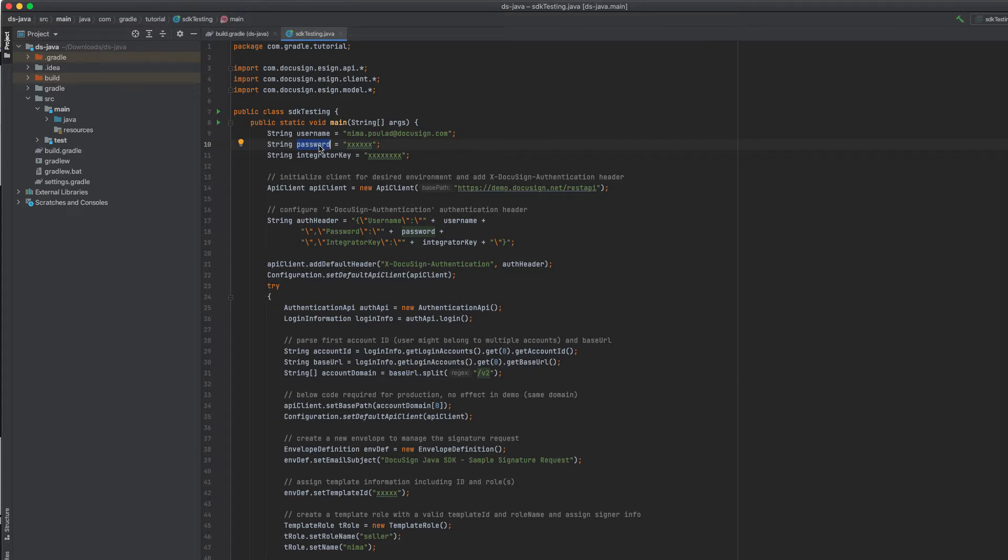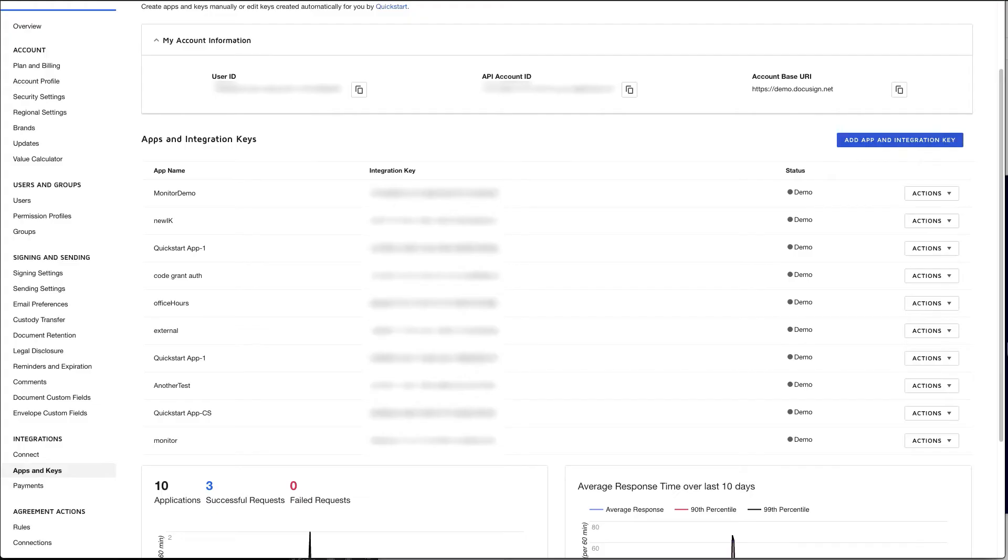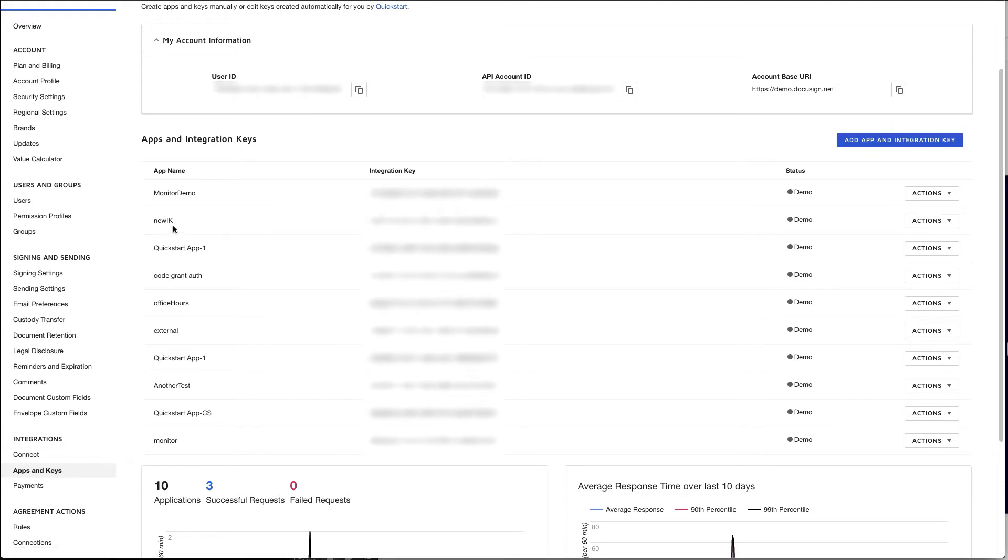But before we do that, we need to gather some information from your admin dashboard. First, let's go ahead and collect some information that we're going to need to perform OAuth. Navigate to your apps and keys page and then find the integrator key that you will be using for your integration.